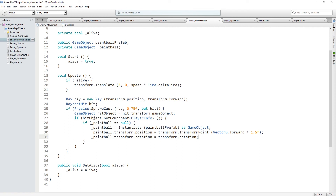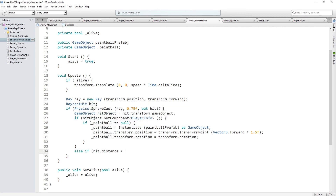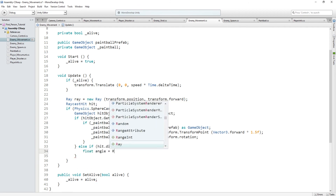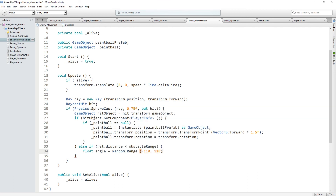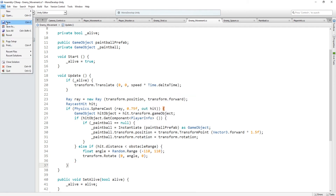What this does is create an instance of our paintball, set its position to that of our enemy, and its rotation to that of the enemy — so it will shoot forward when created. We also need to add back the code that makes the enemy turn when about to collide with an object. Type 'else if (hit.distance < obstacleRange)' then 'float angle = Random.Range(-110, 110)' and 'transform.Rotate(0, angle, 0)'. That completes the script — save it and go back to Unity.